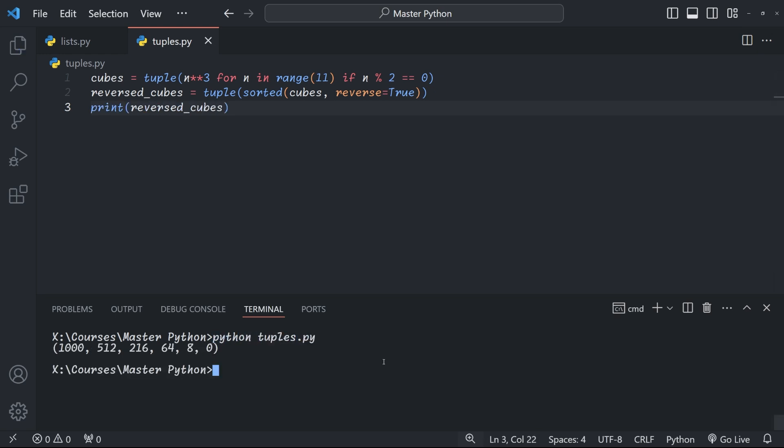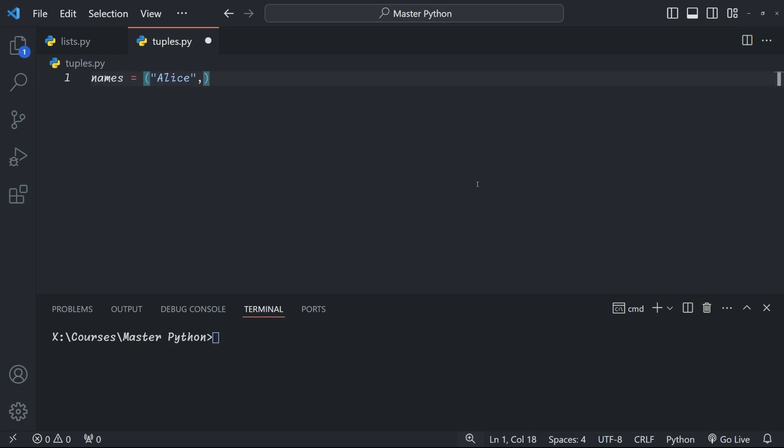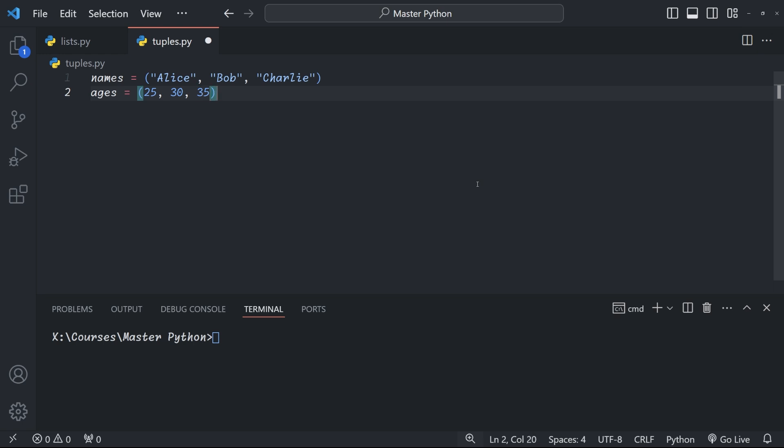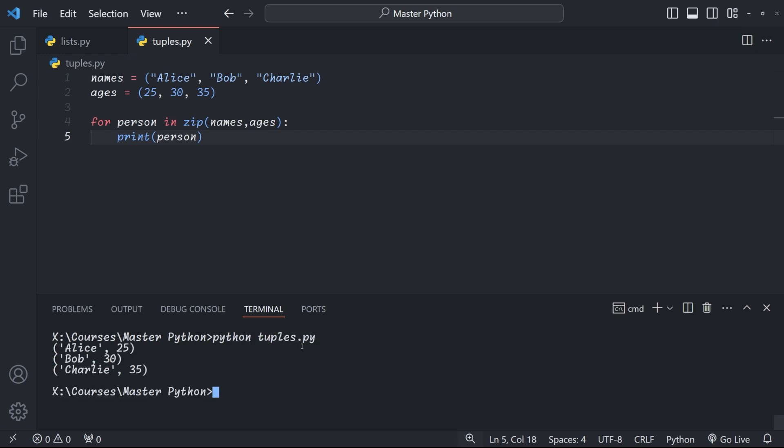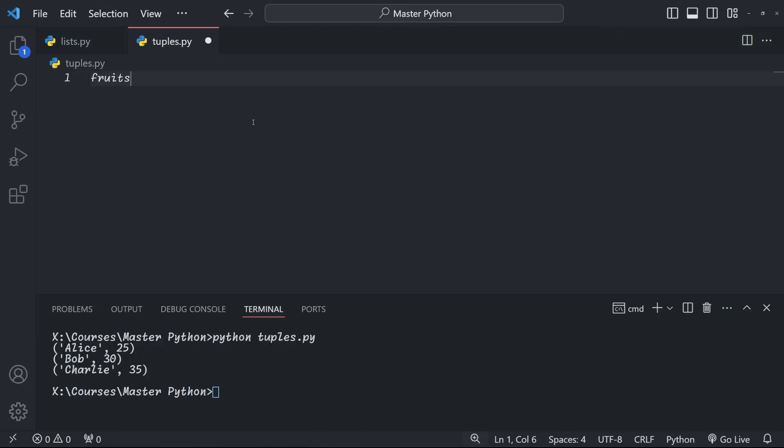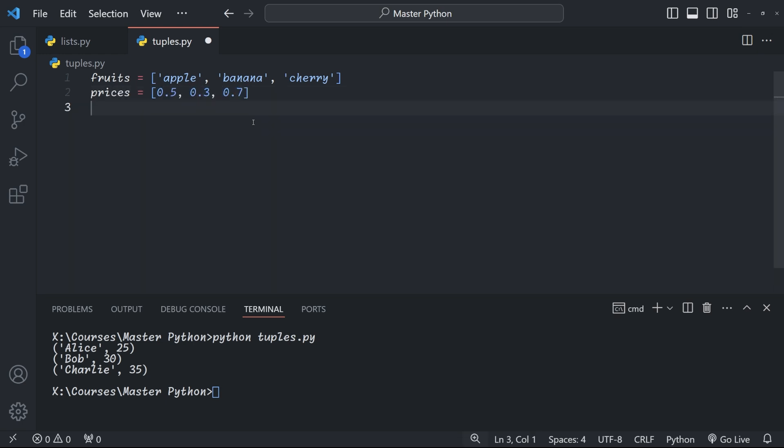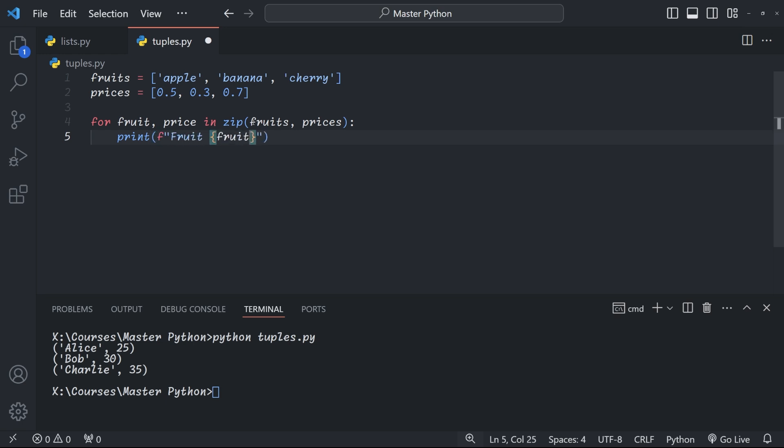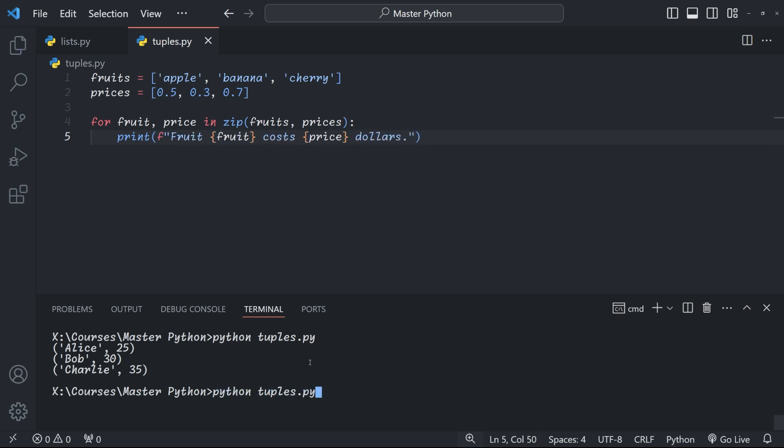And last but not least, we'll have a quick look at the zip function. Imagine you have two tuples, one with names and another one with ages. Using the zip function, you got tuples pairing each name with its corresponding age. Now zip also creates a generator object and if you need the actual list of tuples, just wrap it in a list constructor. The zip function is also very useful when you want to iterate over your lists. So imagine we have two lists, one for fruits and one for their prices. We can use the zip function to combine the two into our list of tuples as before and then unpack them again into fruit and prices for our for loop.